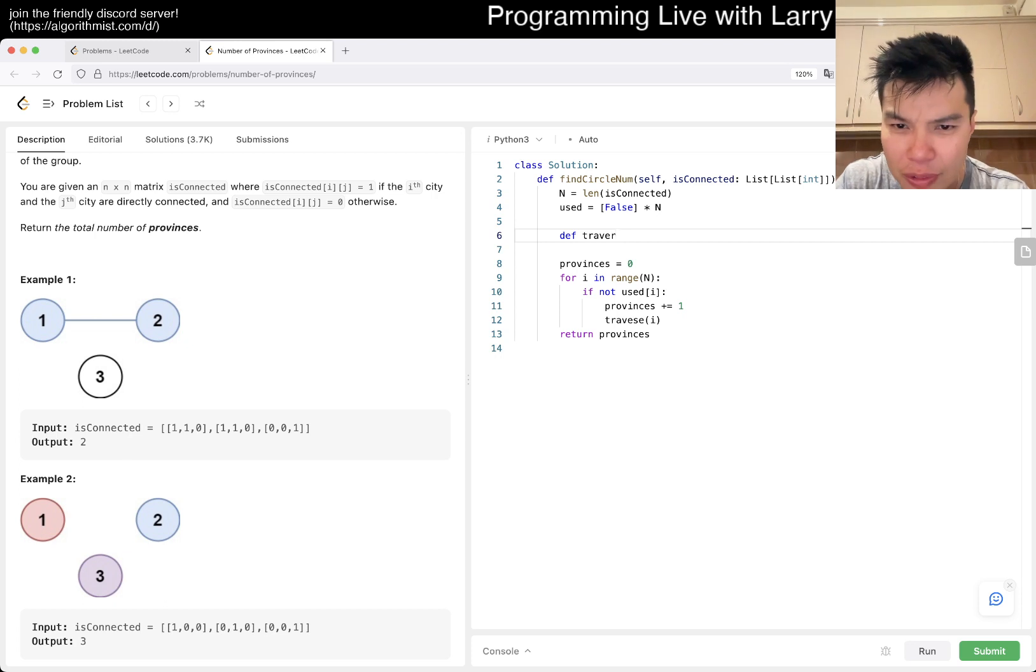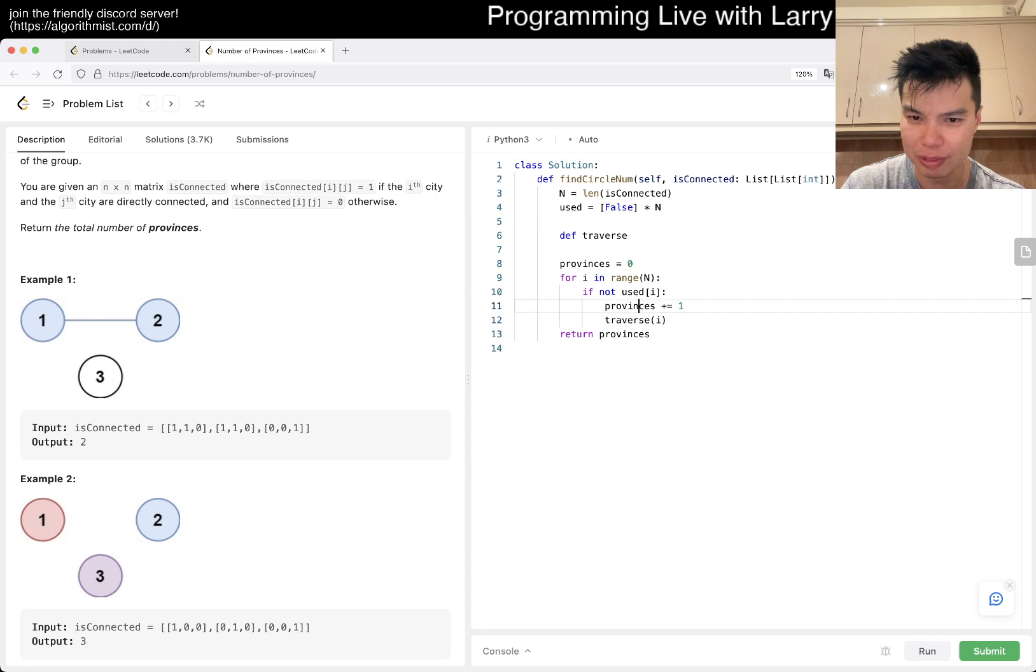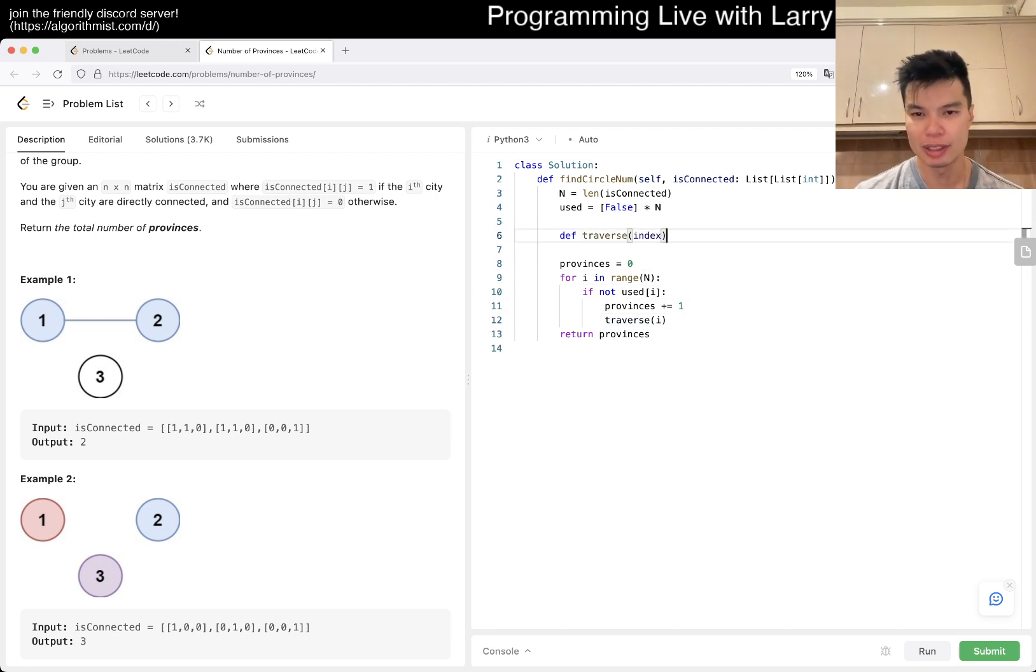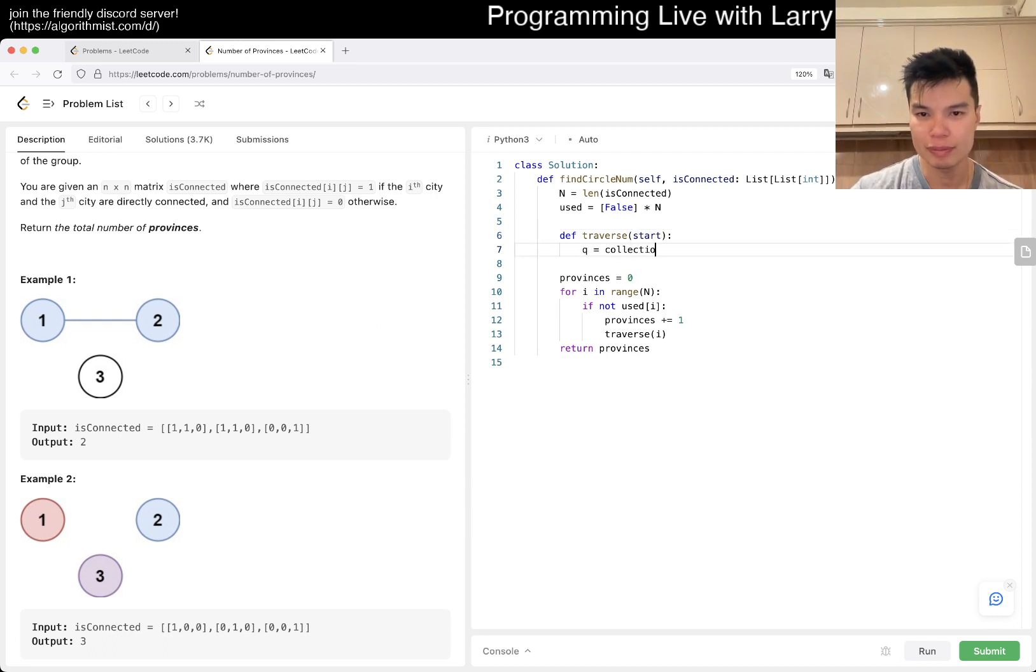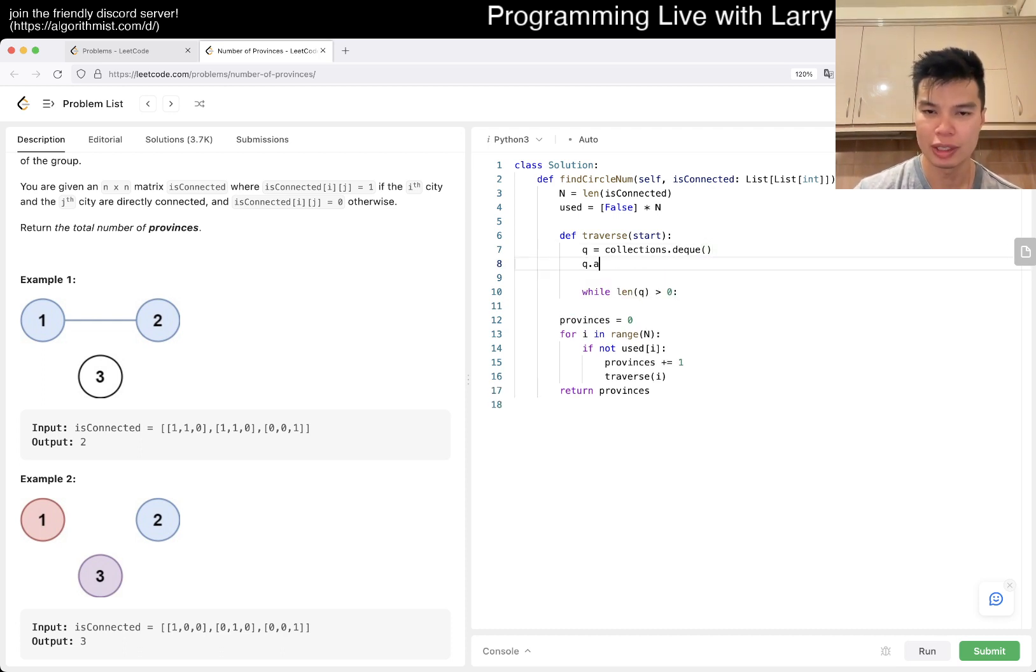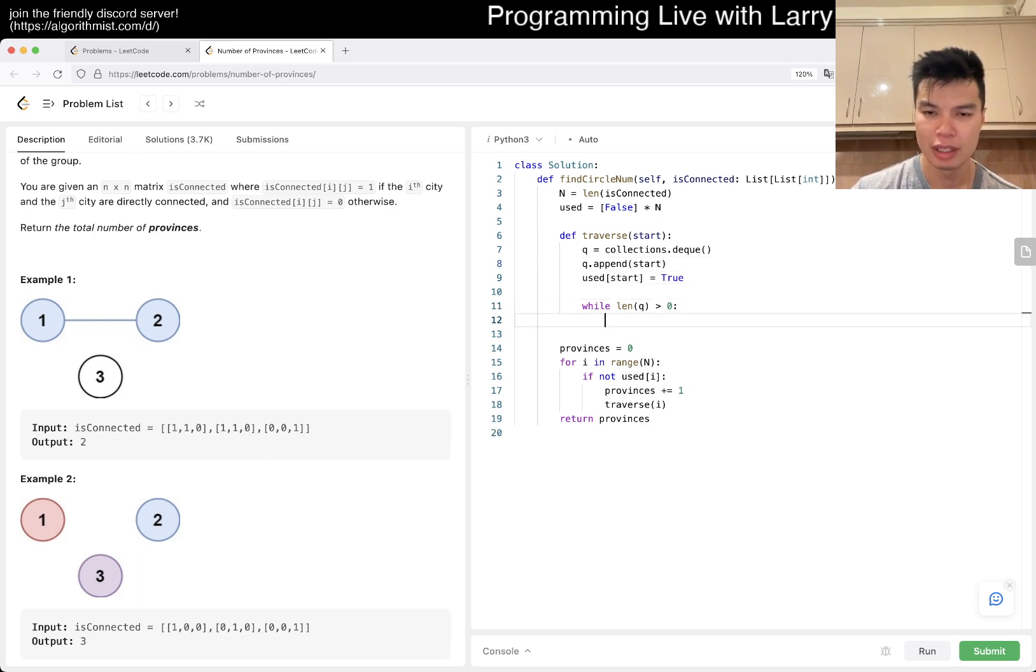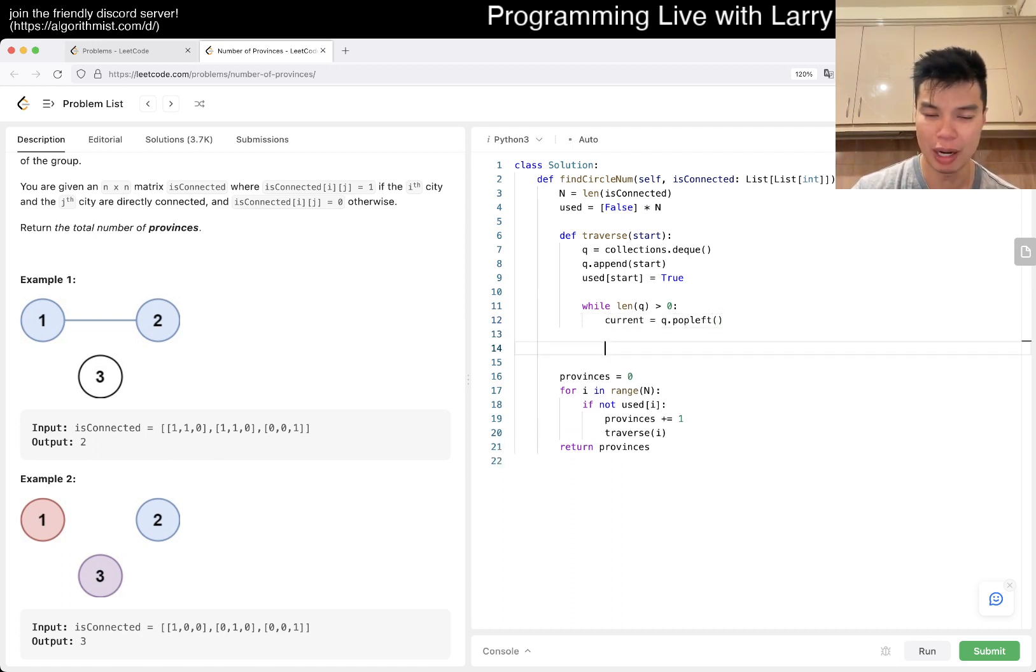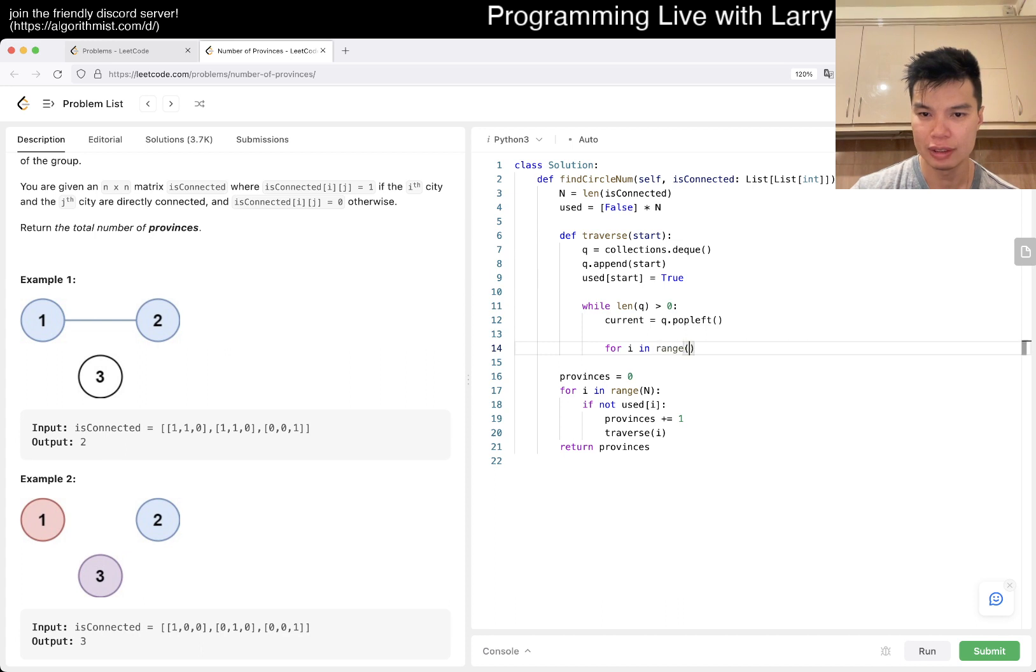So, traverse - oh, that's traverse, okay, that's why I was like, why does this word look funny? And then, start maybe, doesn't really matter. Right, q.append start, use, and then current equals q.pop left - well, pop, it doesn't really matter if you pop left or not, but yeah.